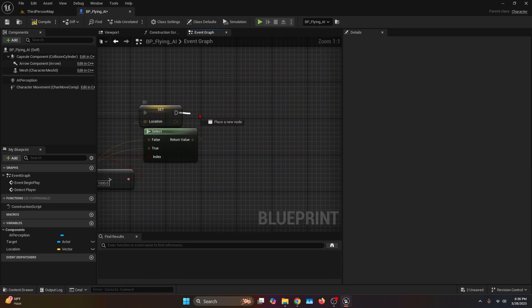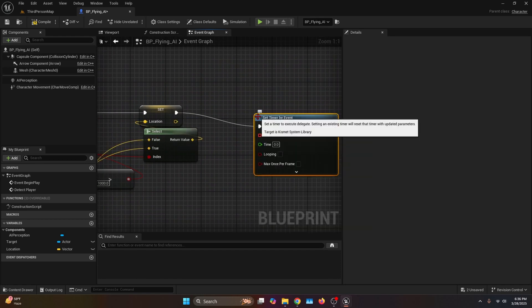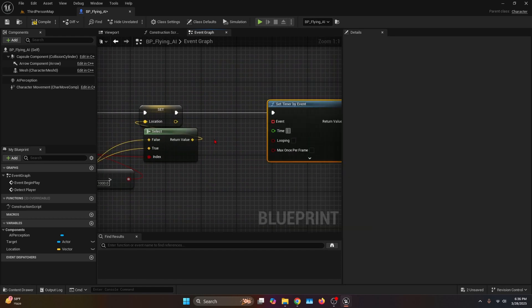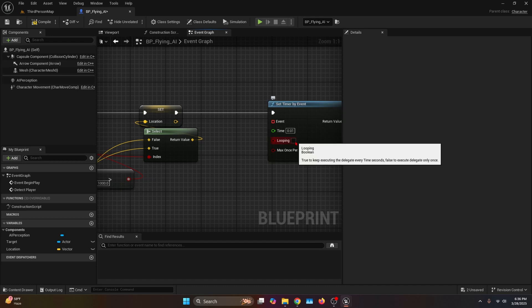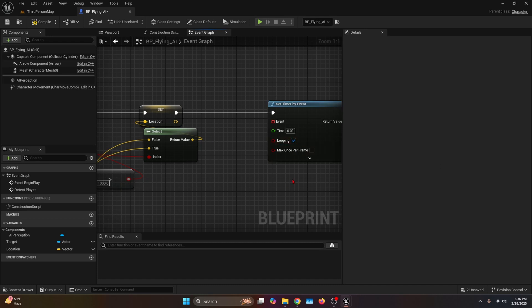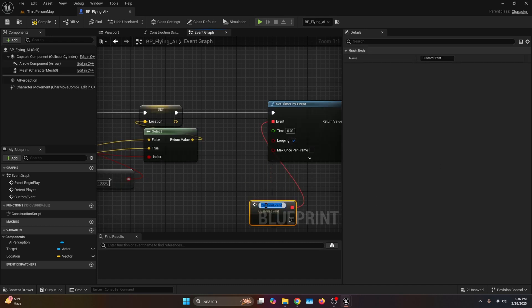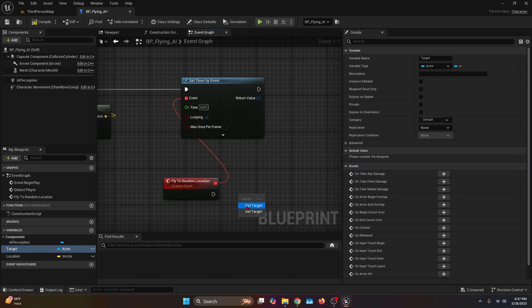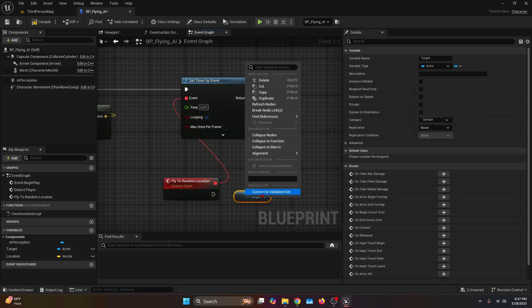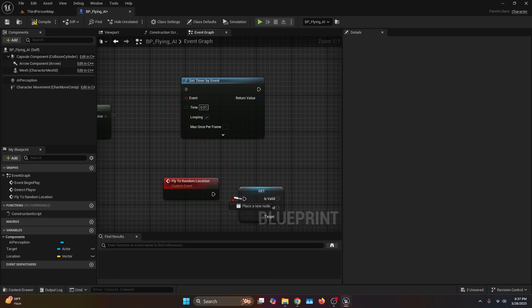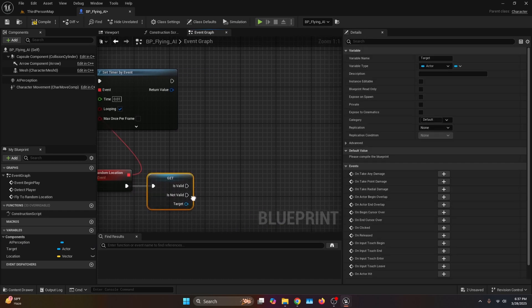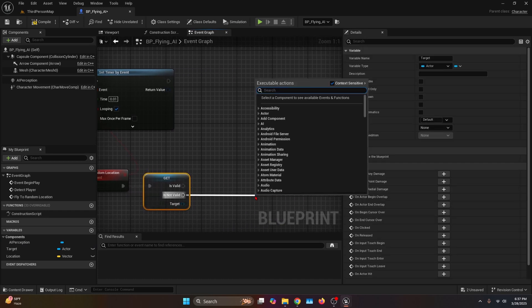After setting the location, bring another Set Timer by Event — the time is going to be something really short like 0.01 with the looping option checked. The event goes into a custom event which I'm going to call Flight to Random Location. Bring the Target variable, convert it to a Validated Get, and connect it to Flight to Random Location. We'll come back to this, but let's continue with the Is Not Valid branch.